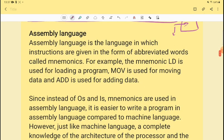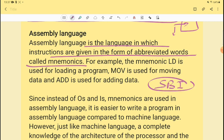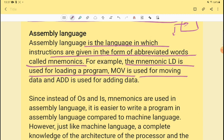Assembly language is a language in which instructions are given in the form of abbreviated words called mnemonics. A mnemonic is a short form — for example, SBI is short for State Bank of India. Assembly language uses short forms: for example, the mnemonic LD is used for loading a program, MOV is used for moving data, and ADD is used for adding data.